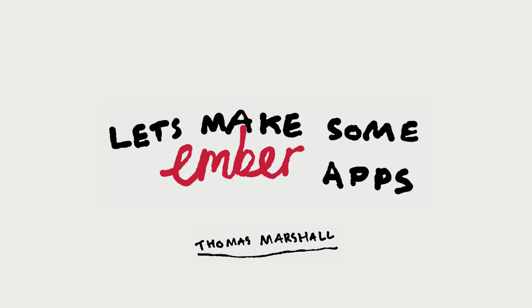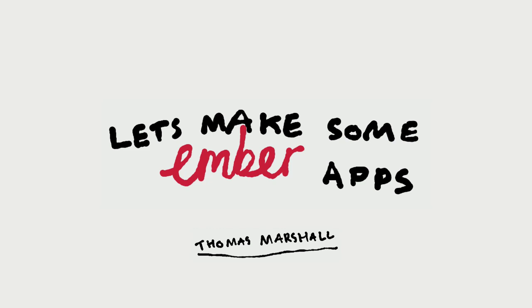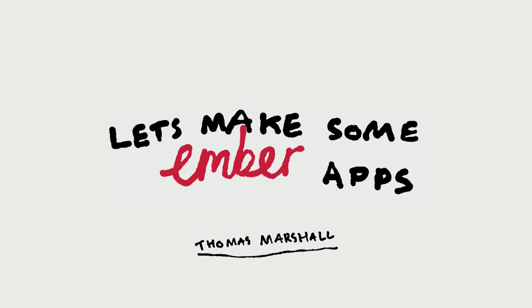My talk today is going to be pretty short, essentially just running through my first Ember app. I'm reasonably new to Ember. I've been coming to the meetups for a little while. This is my first Ember app that I've worked on from the beginning and it's gone into production. I'm going to talk a little bit about reasons for choosing Ember, some of the design decisions behind the app, some things I liked about Ember and found useful, and also some things that I found a bit tricky or that tripped me up a bit.